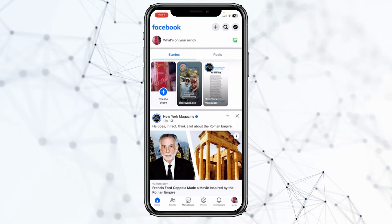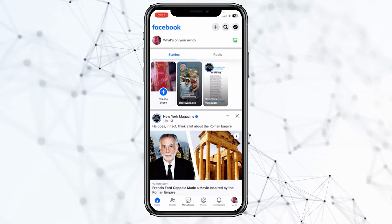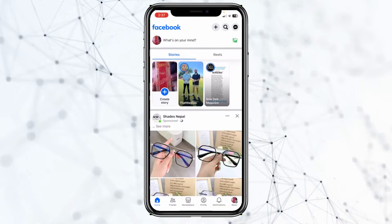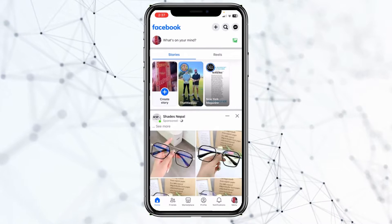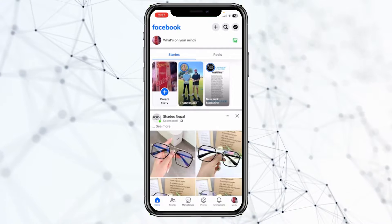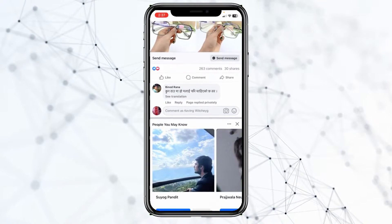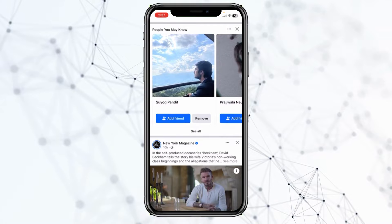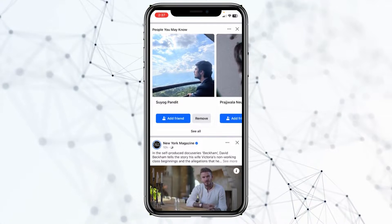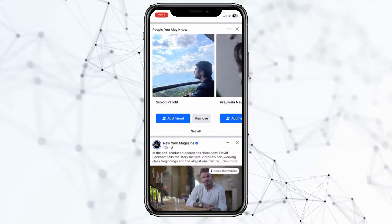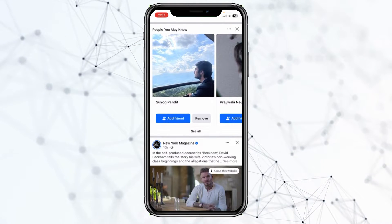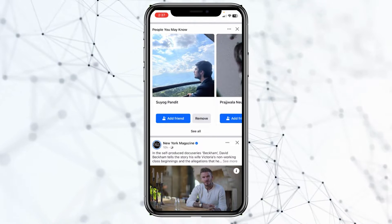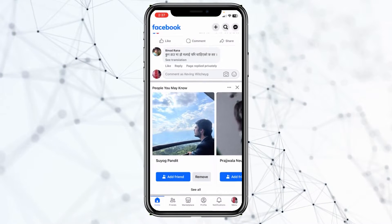If your internet connection is stable and you're still facing the problem, the next thing you can do is update your Facebook. Sometimes not updating your Facebook for a long time causes bugs, including this one, so updating your Facebook should fix your issue.